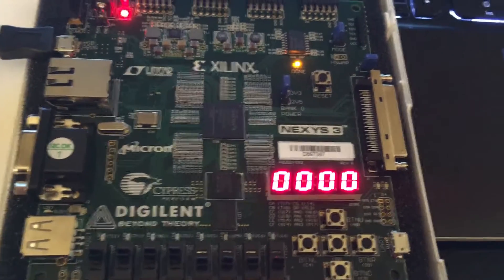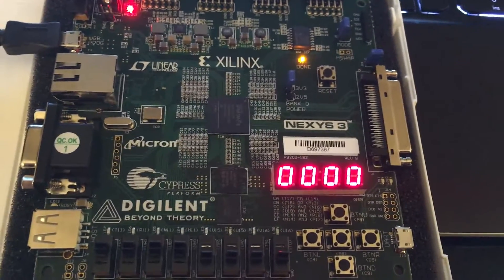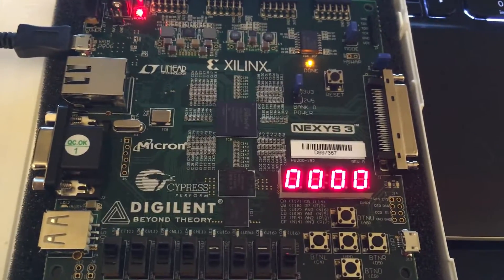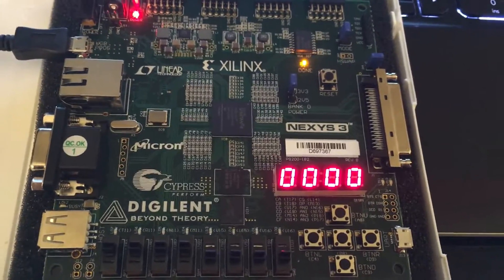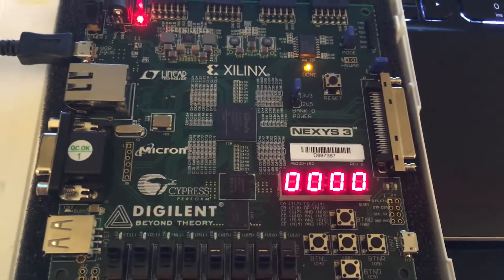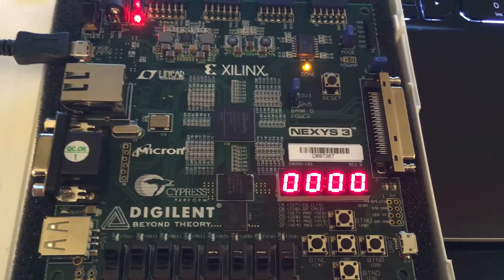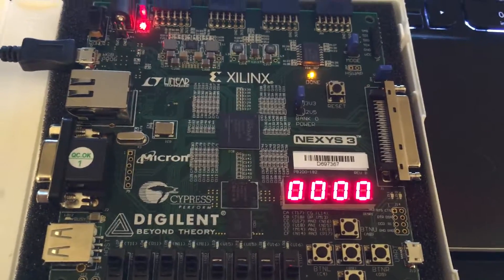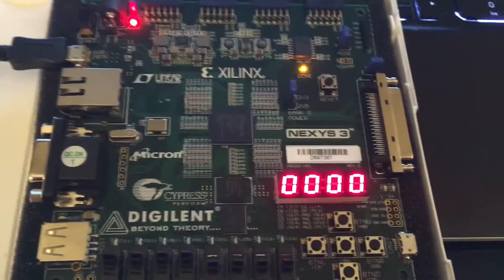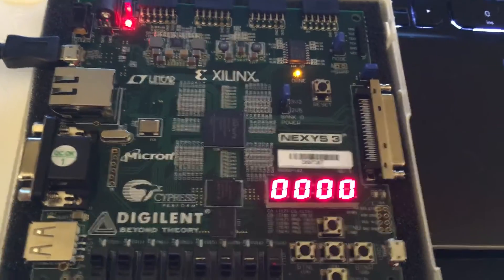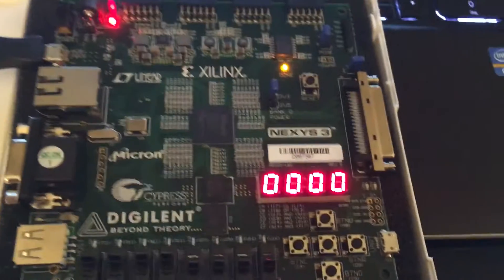Peter Scato, EL6453, Reconfigurable Systems Final Project: AES 256-bit encryption algorithm using the Spartan 6 FPGA.